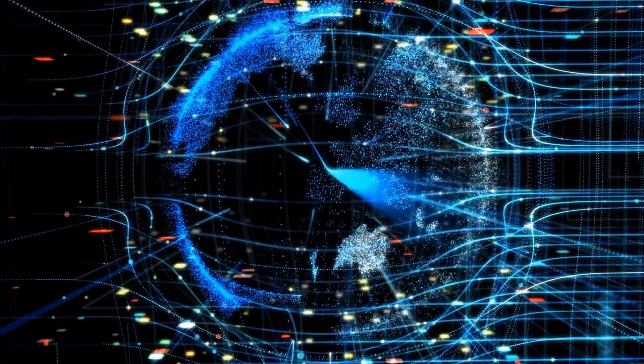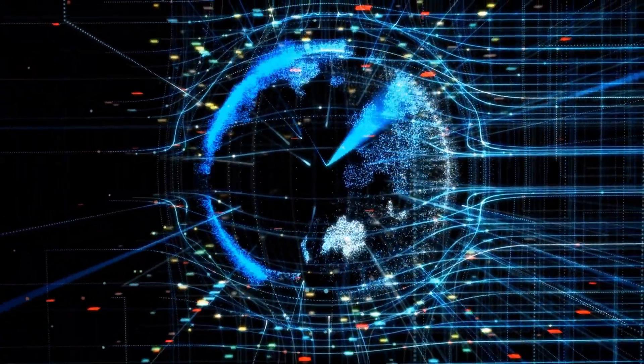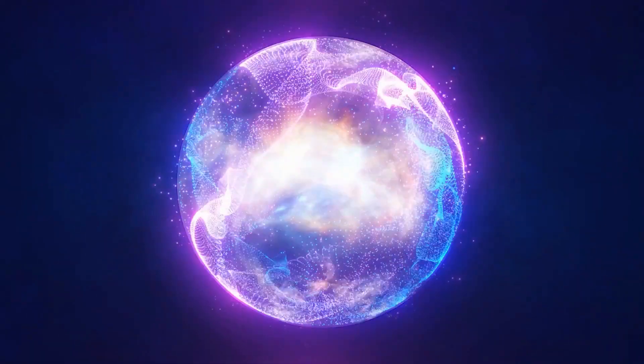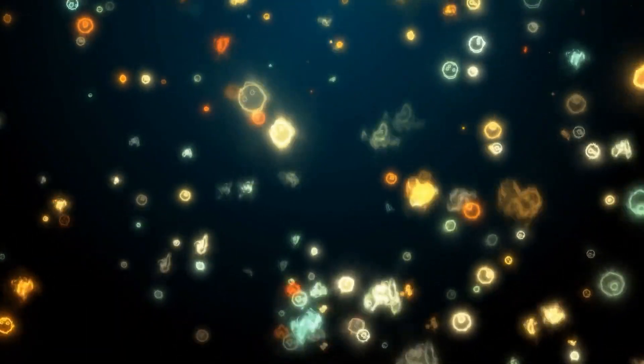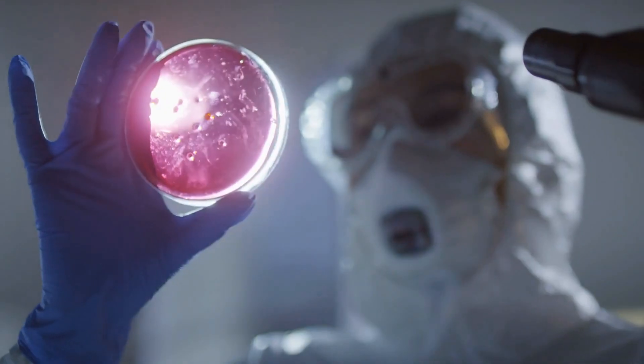The Higgs boson interacts with the Higgs field, a pervasive force that imparts mass to all particles.